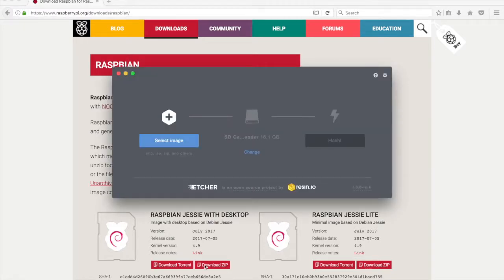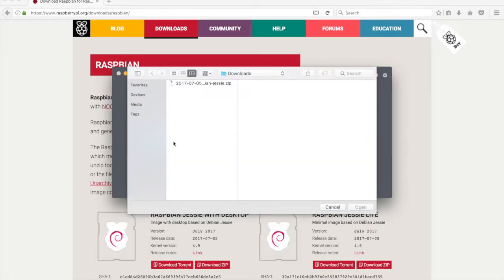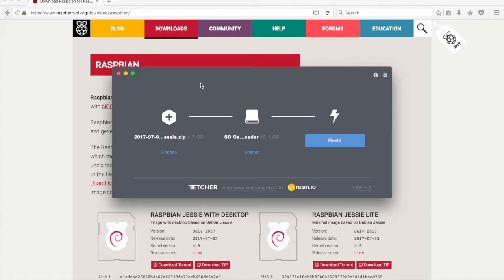We'll use a program called Etcher to flash the microSD card. Select the image you just downloaded, and then click on Flash.